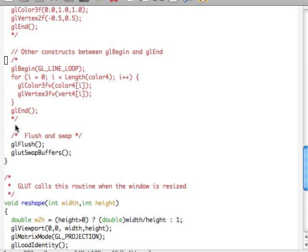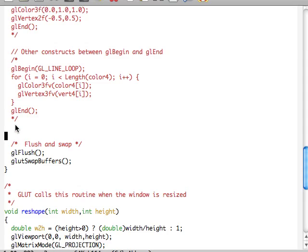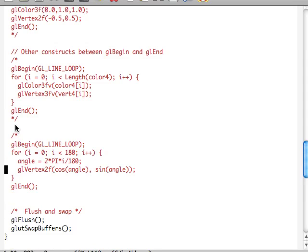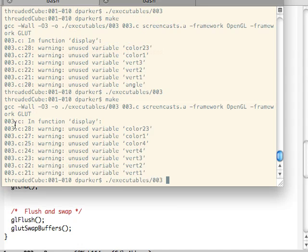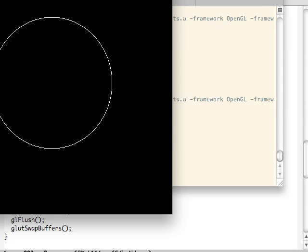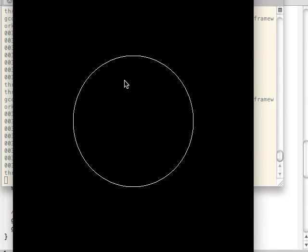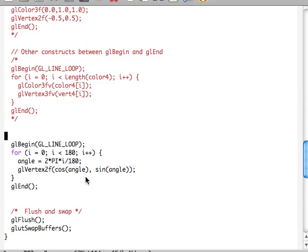Likewise, we can do some fun math in here. If you liked trigonometry — cosines, angles, and whatnot — we can draw a little circle. We have an angle defined by pi and 180 points all the way around, taking cosine and sine. And that makes a nice little circle for us.